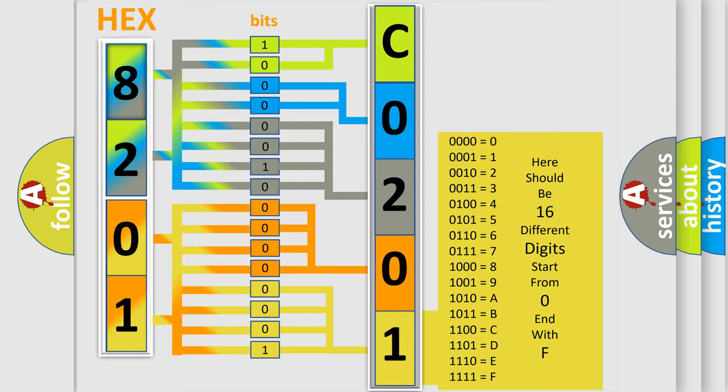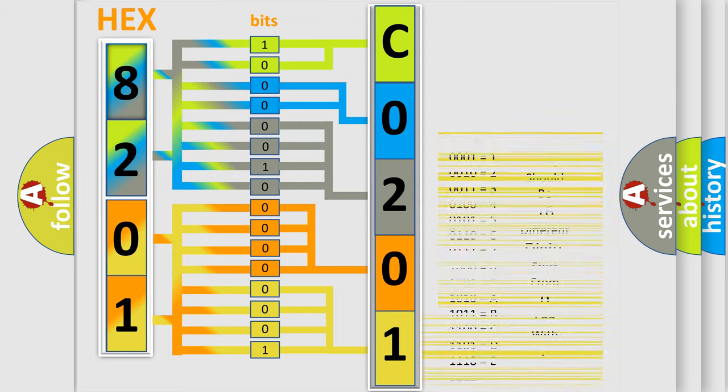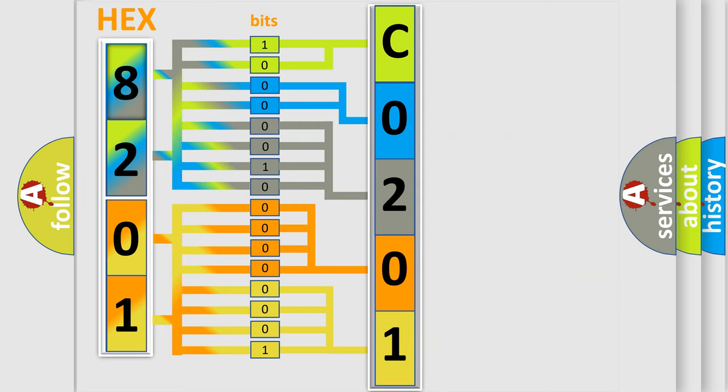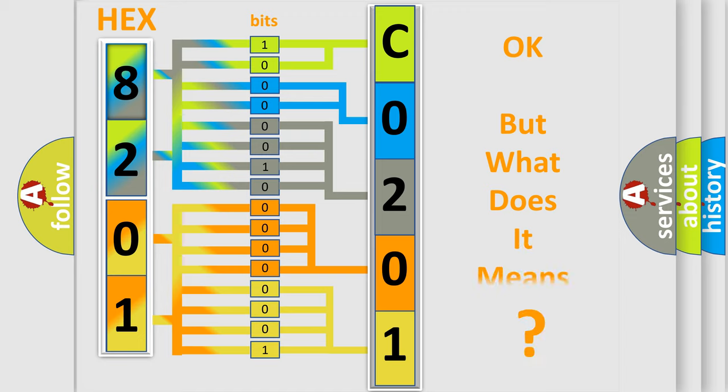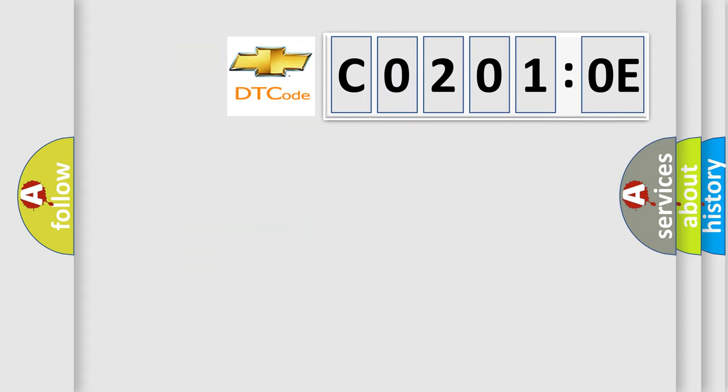We now know in what way the diagnostic tool translates the received information into a more comprehensible format. The number itself does not make sense to us if we cannot assign information about what it actually expresses. So, what does the diagnostic trouble code C0201:0E interpret specifically for Chevrolet car manufacturers?